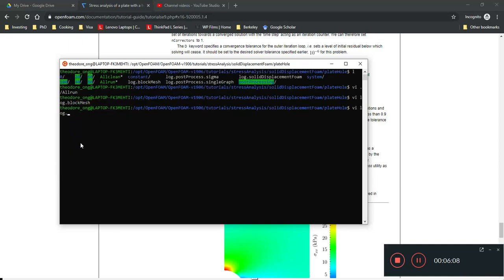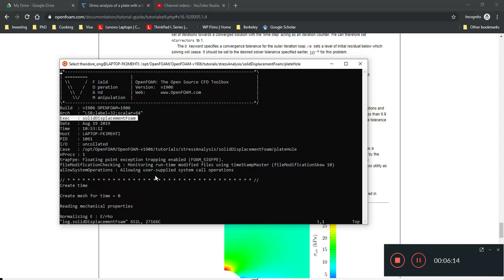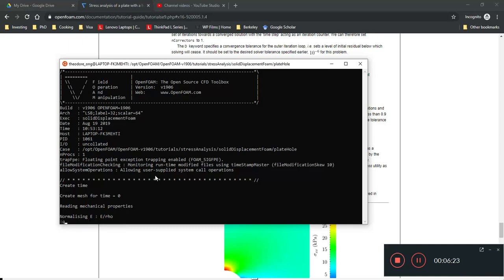So, if you look at the other log files, look at solid displacement form, for example, and then you'll see that the execution line is called solid displacement form. So, if you were to go to Icoform, you would see a similar thing in this execution line. Just pay attention on there.